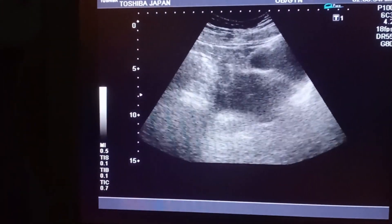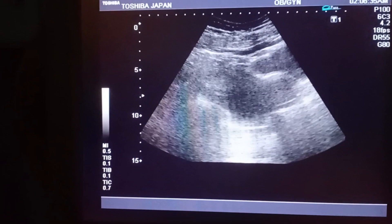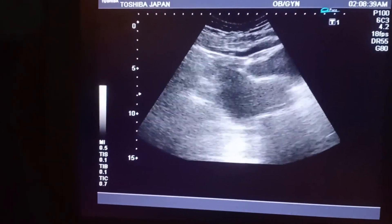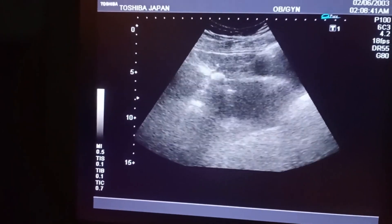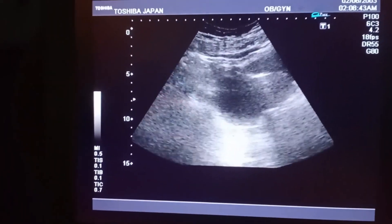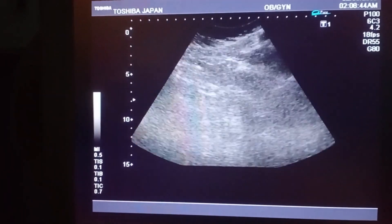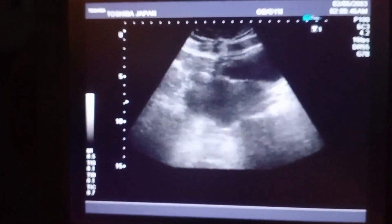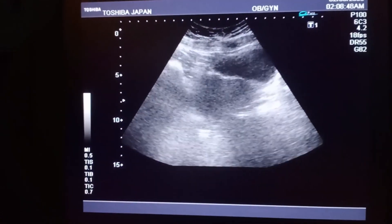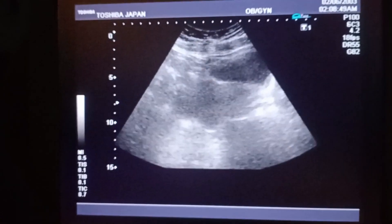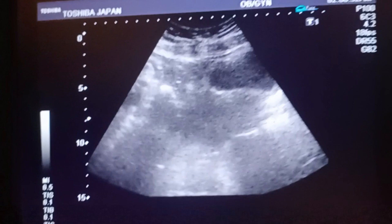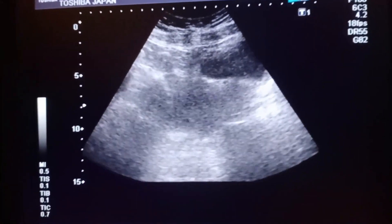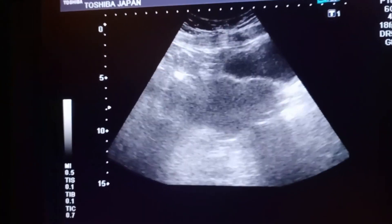She had a C-section a few months back. Now she presents with pain in the lower abdomen, especially on the right side, with a filled bladder. When you do the ultrasound of the pelvis, you can see the anteverted uterus, which is bulky.